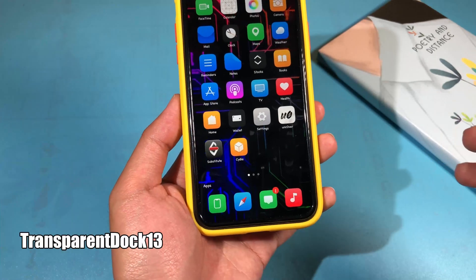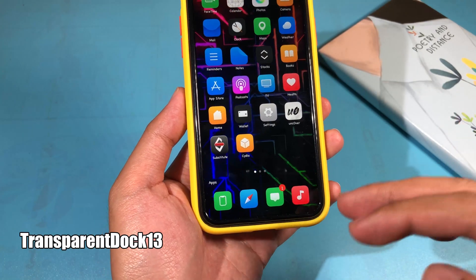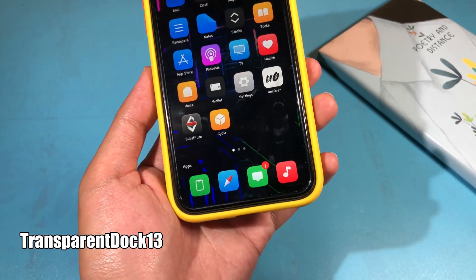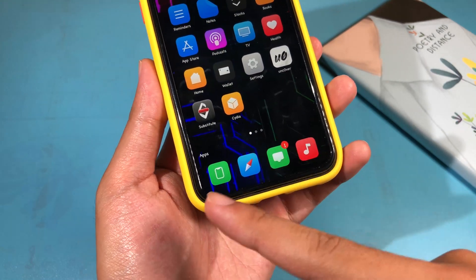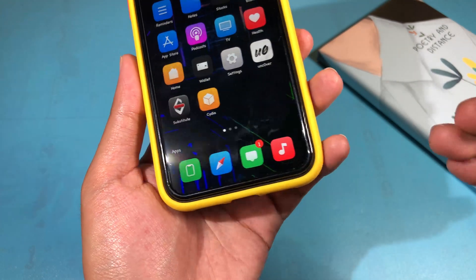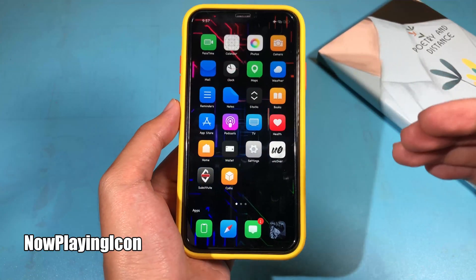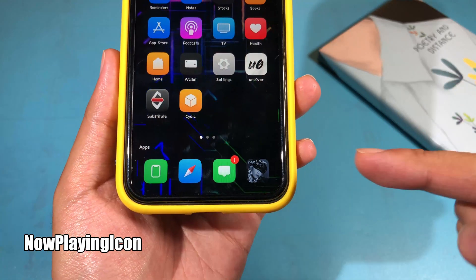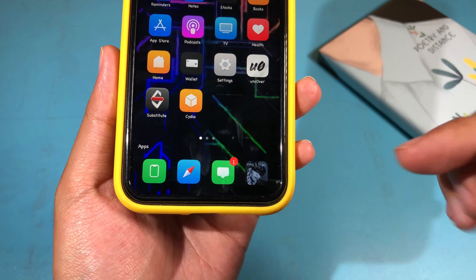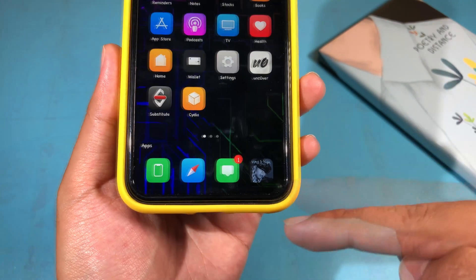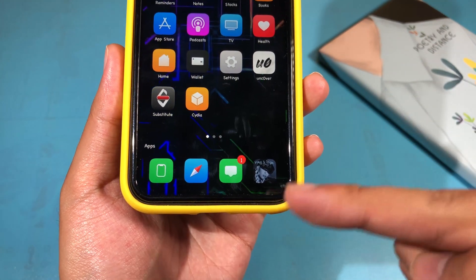The next one is Transparent Dark Setting, which removes the background completely from the dock — you can see it is transparent on my iPhone 8's dock. Next is Now Playing Icon, which will replace the music app icon while you are playing music — it is going to replace it with the music artwork.